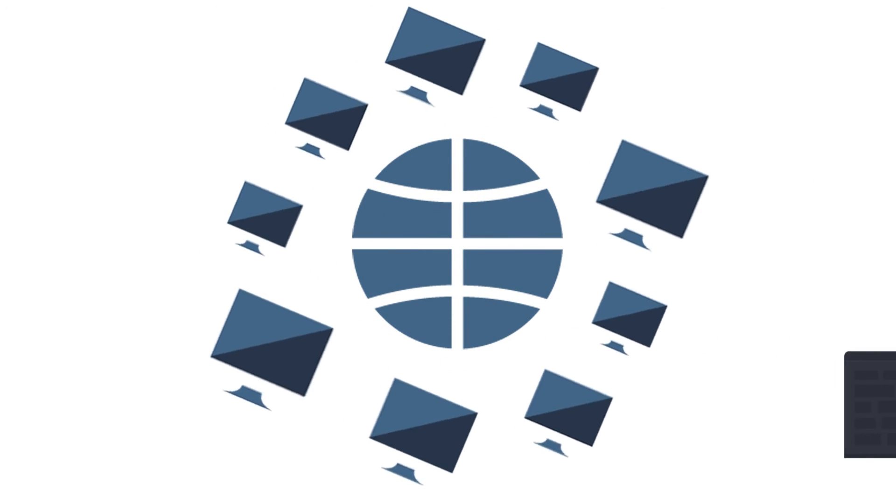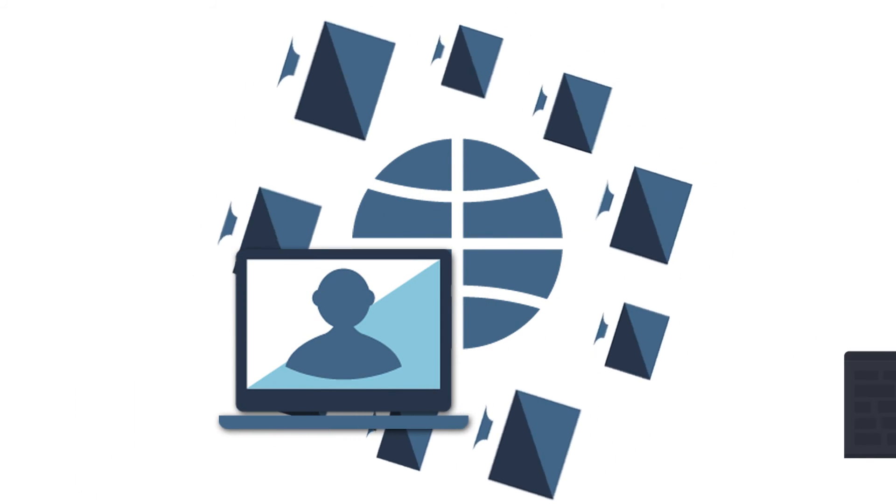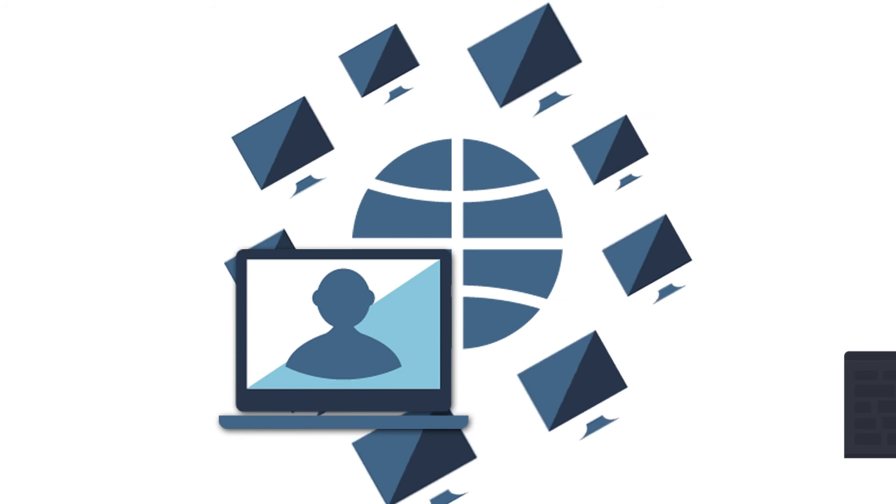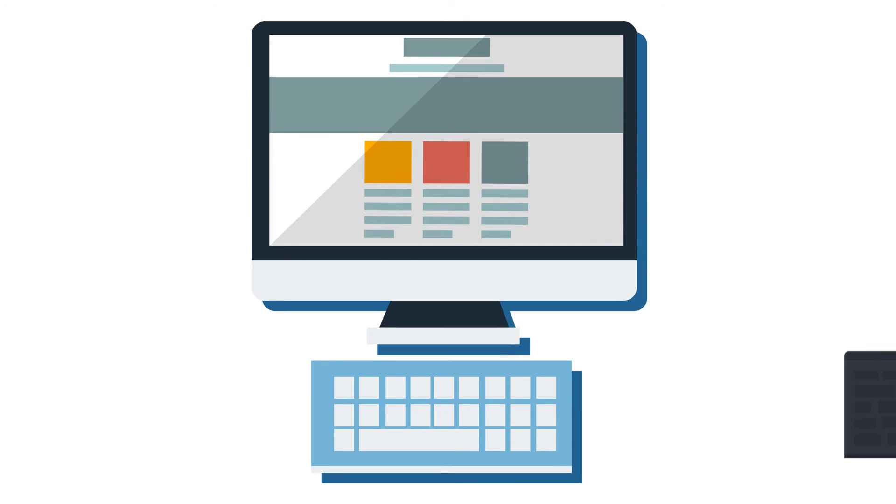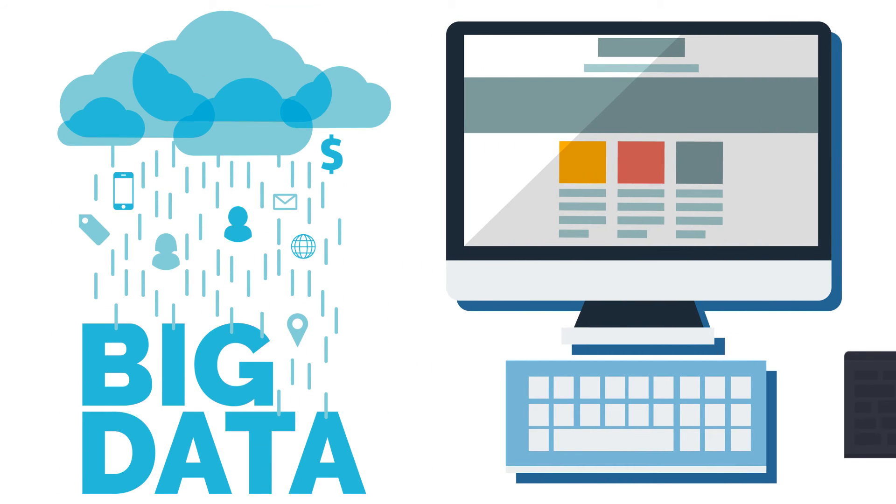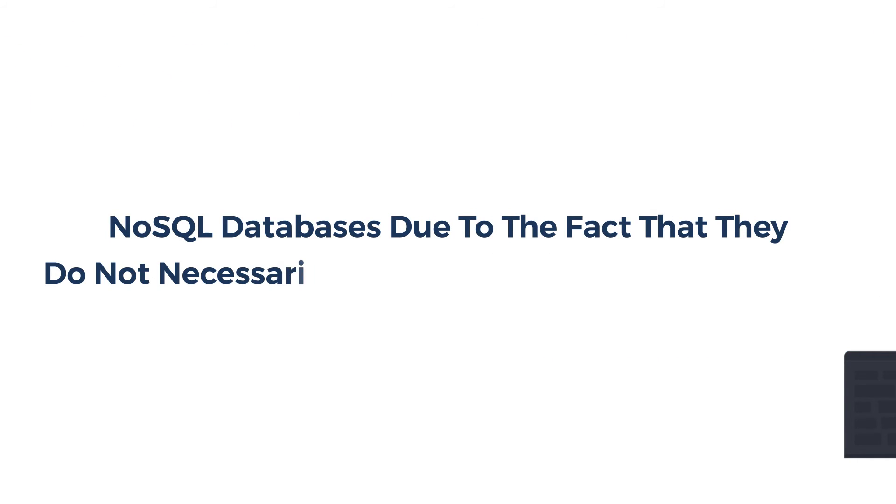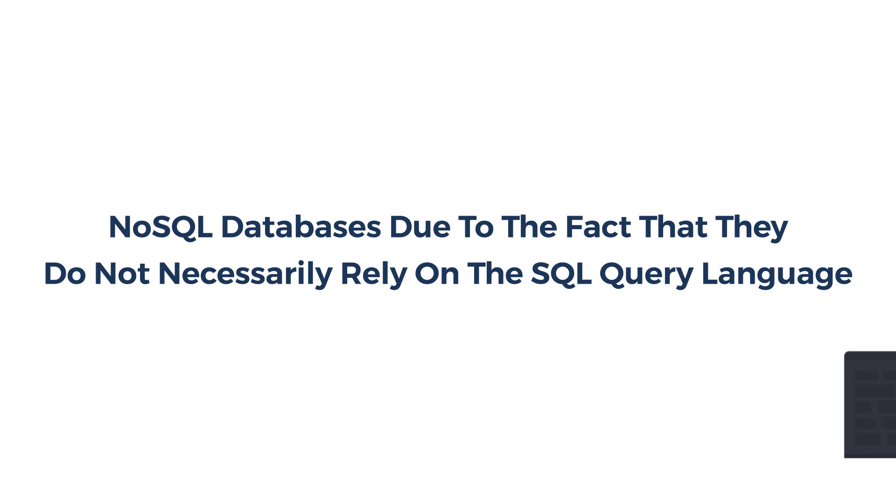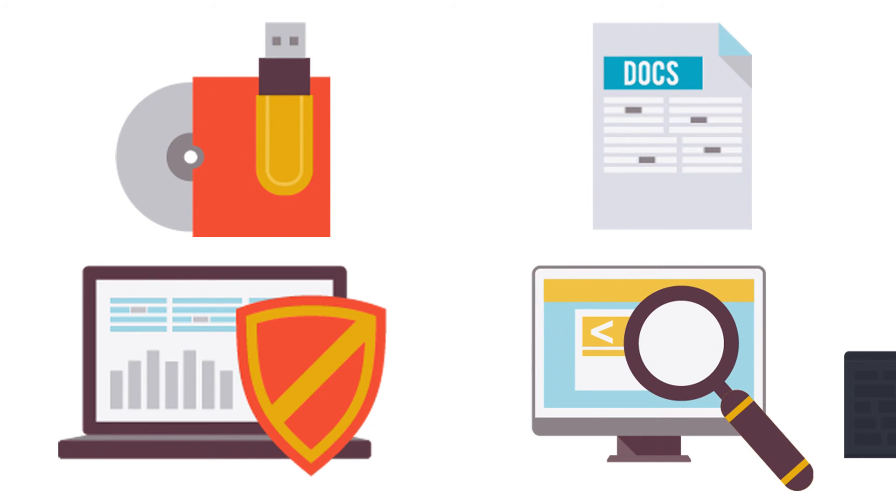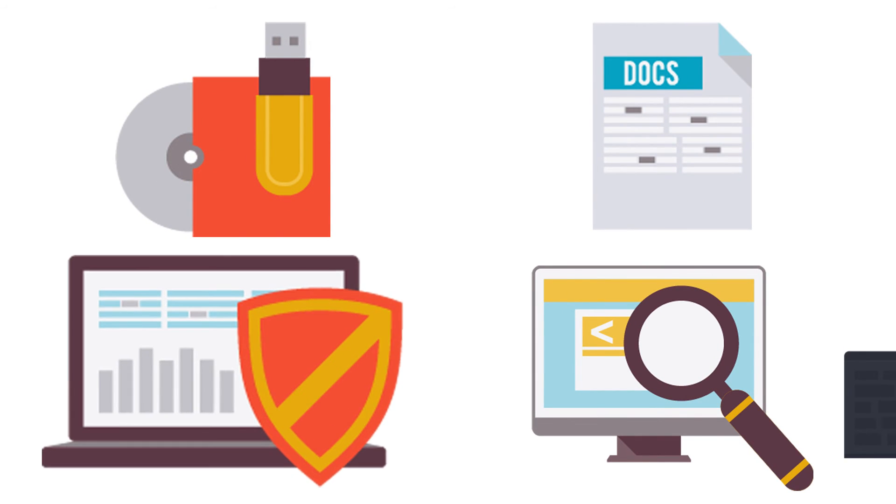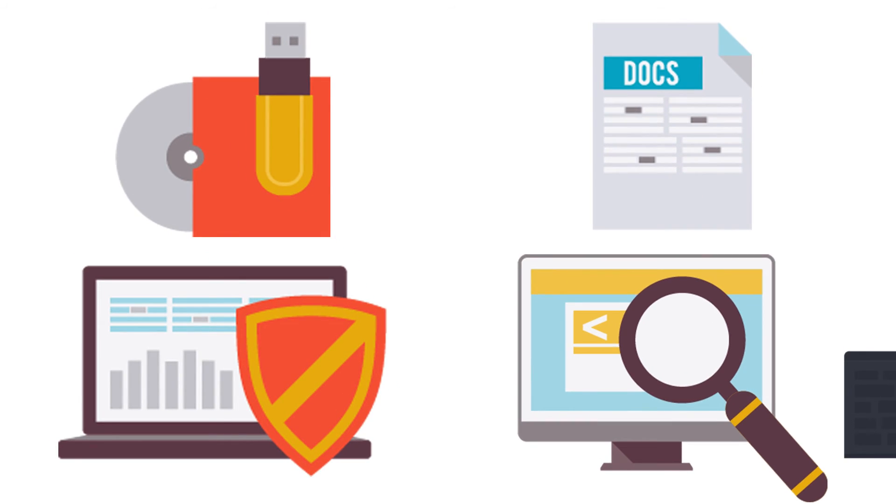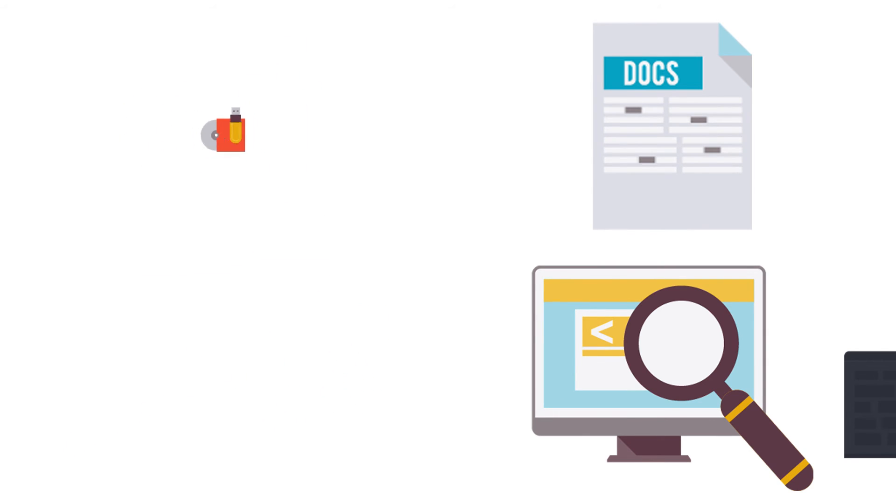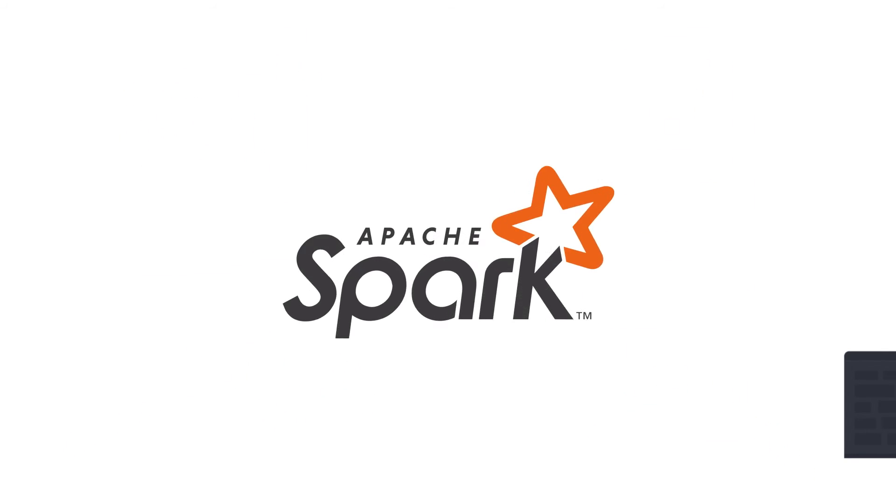A sound knowledge of databases is also required. Systems that are designed with big data in mind are often called NoSQL databases due to the fact that they do not necessarily rely on the SQL query language. There are many flavors and brands of NoSQL databases that are designed for different use cases.